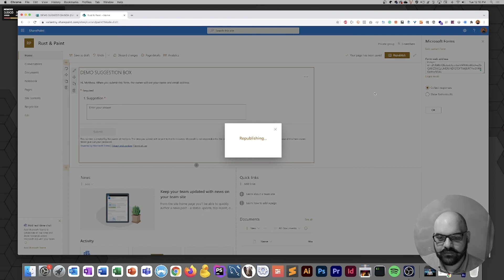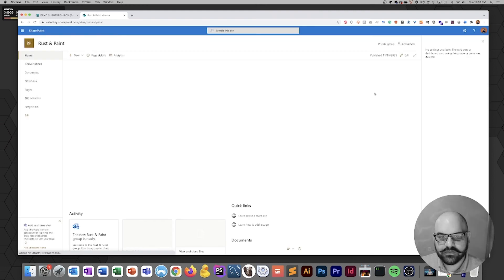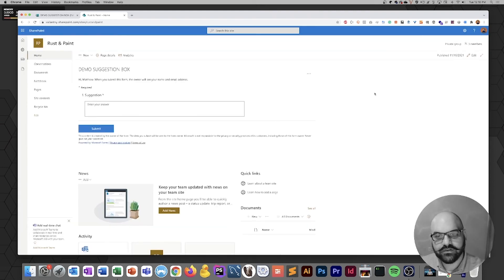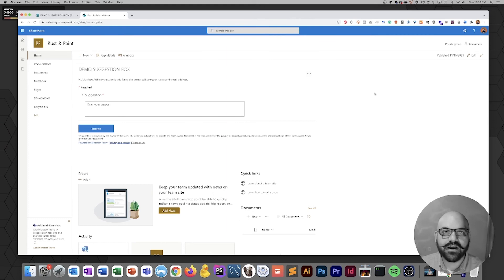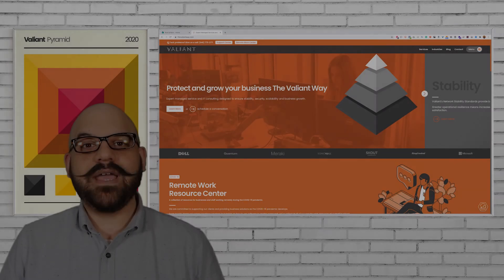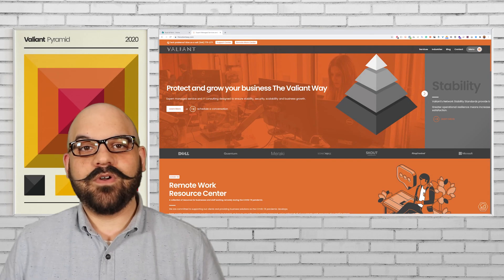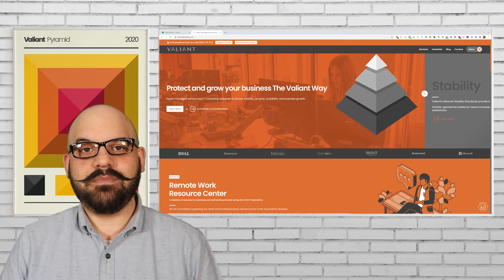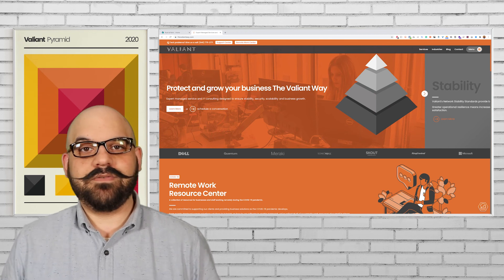Go ahead and confirm, and our demo suggestion box Microsoft Form is now a part of our SharePoint site. We now have a Microsoft Form included in our SharePoint site's main page and it's ready for use.